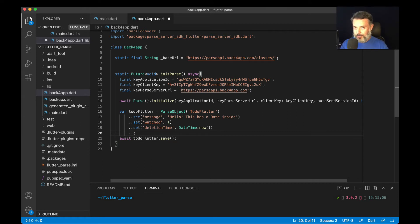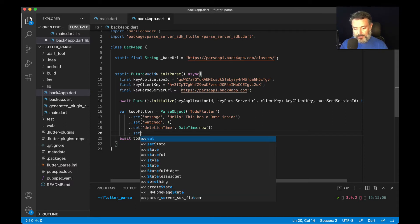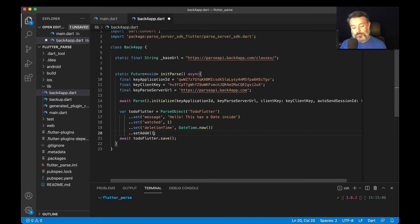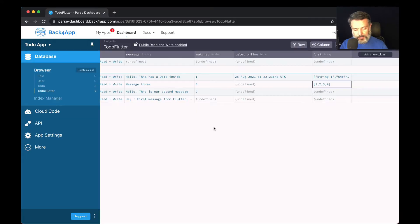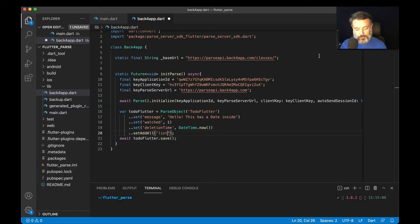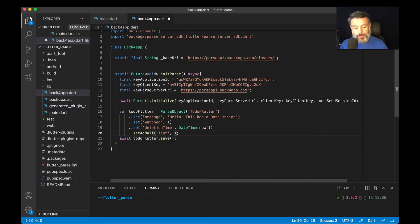This is a little bit different — we won't be using just the set method. Today we'll be using the setAdd method, where we can pass a list. I'm going to use setAddAll, because I'm adding all the objects to that array, and then passing the column name — in this case, 'list'. Then I can pass my array in the regular format — so 'this', comma, 'is', comma, 'an', comma, 'array'.